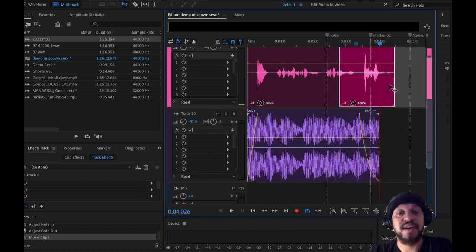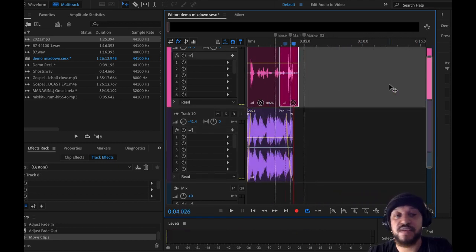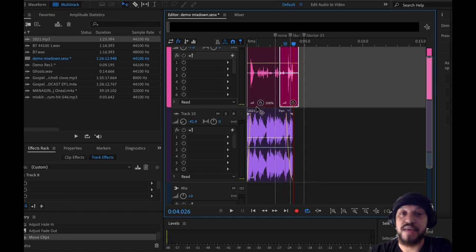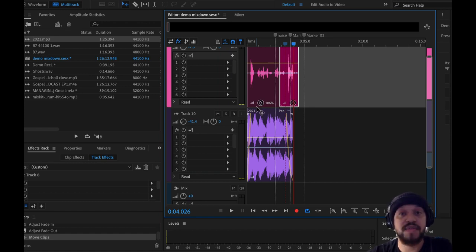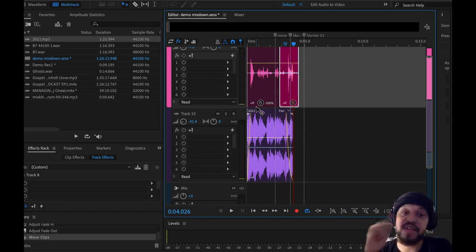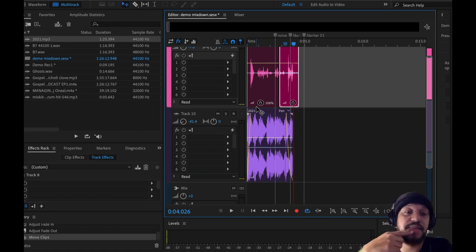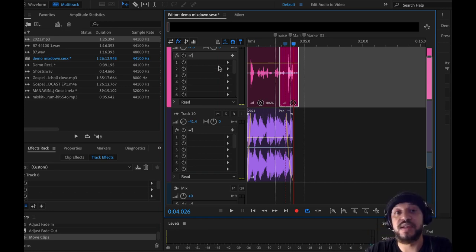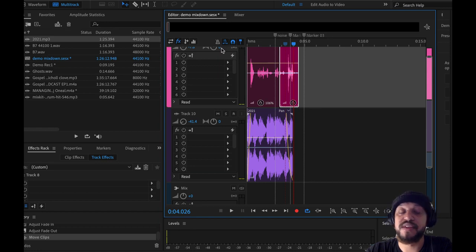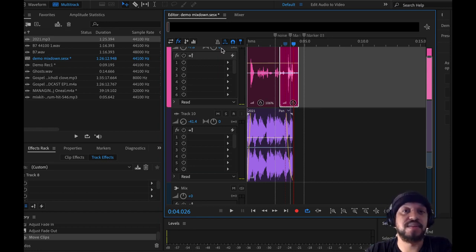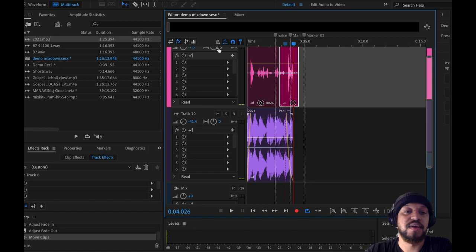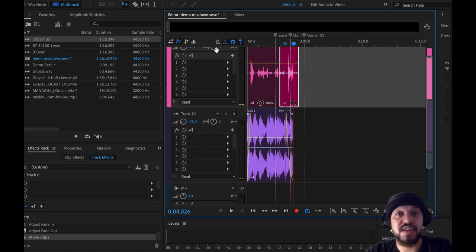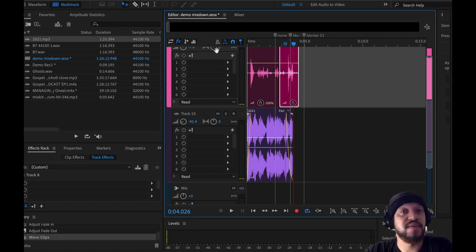So once you have all your podcasts ready how you want it, you added your effects, added your noise reduction, got rid of the coughs, got rid of the pops and clicks. The next thing I'd recommend you do is bring the audio level up to where it's ready for being distributed on platforms like iTunes or Apple Music, Spotify, Pandora, etc.